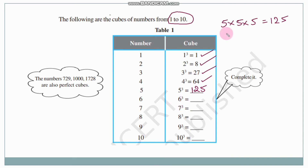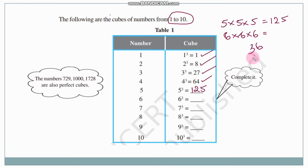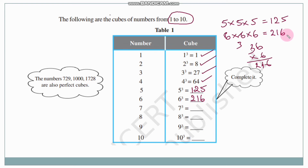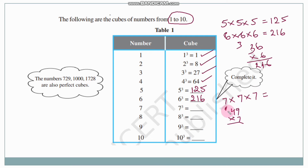6 cube: 6 into 6 into 6. Six sixes are 36, and 36 into 6 is 216. So 6 cube is 216. 7 cube: 7 into 7 into 7. Seven sevens are 49, and 49 into 7 — 7 nines are 63, 7 fours are 28, 28 plus 6 is 34 — so 7 cube is 343. 8 cube: 8 into 8 into 8. Eight eights are 64, 64 into 8 — 8 fours are 32, 8 sixes are 48, 48 plus 3 is 51 — so 8 cube is 512.